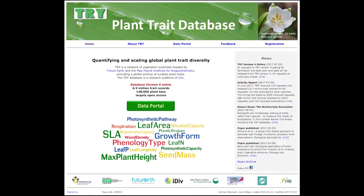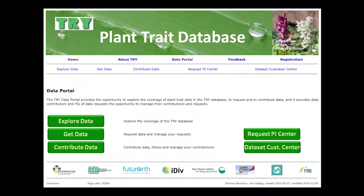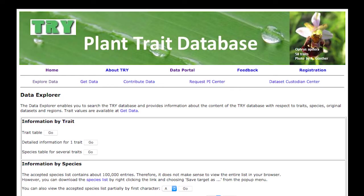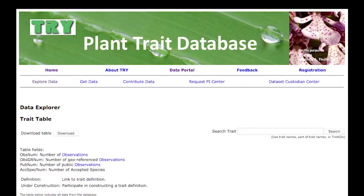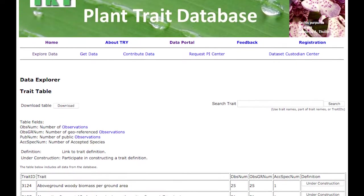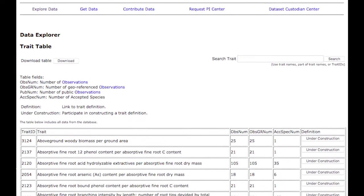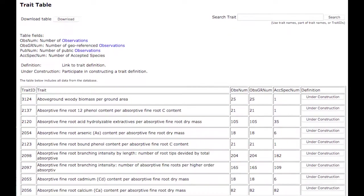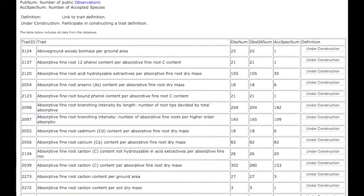If you go to the TRY website you see the data portal. You can go to the data portal if you are interested in data. First there is the opportunity to explore the data, and the most informative view is the trait table, where you can see for each trait how many records there are, how many species, and how many geo-referenced data.